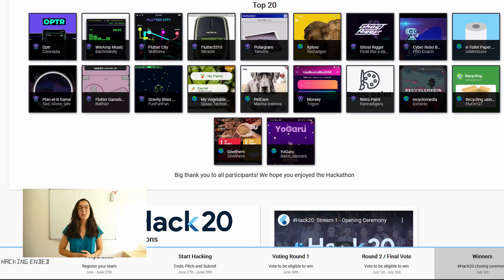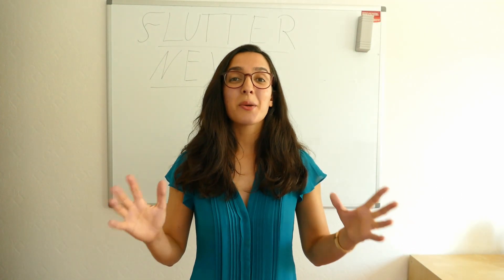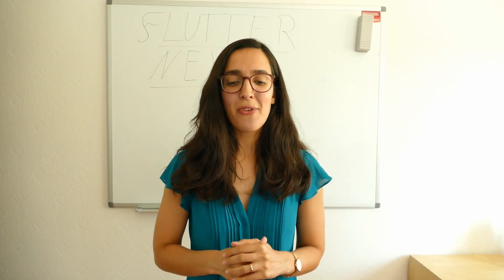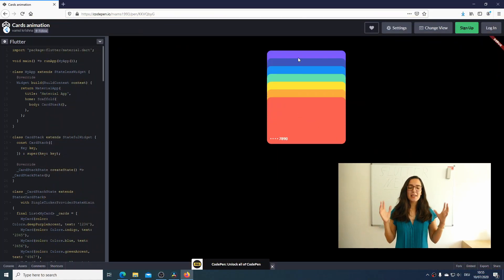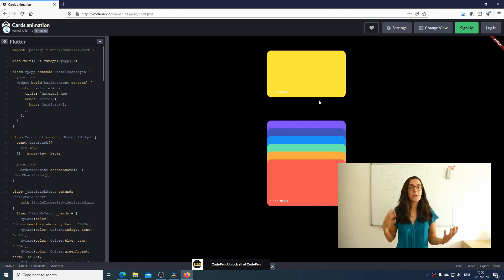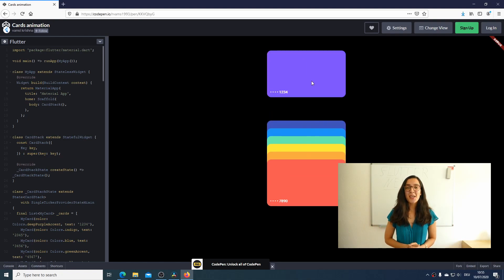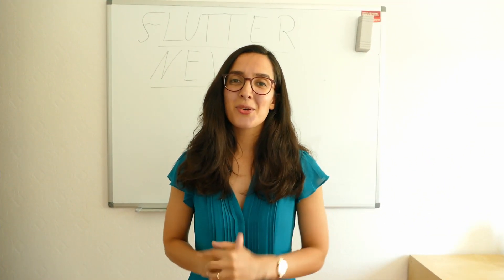If you would like to know more about all projects in Hack20, you can find the link in the video description below. Flutter Pen of the Week is a CodePen from VMC Krishna — it is a card animation, a very nice implementation of the stack widget with some additional animation. Check it out to get some inspiration for your next Flutter animation. The link to this CodePen is in the video description below.